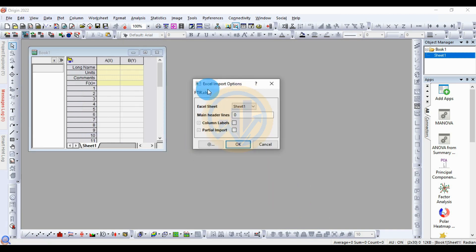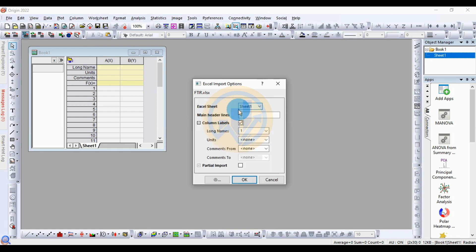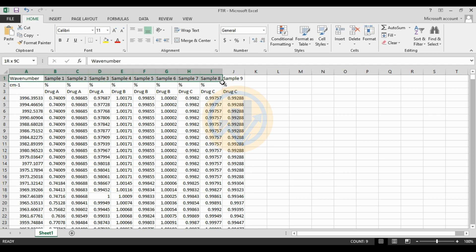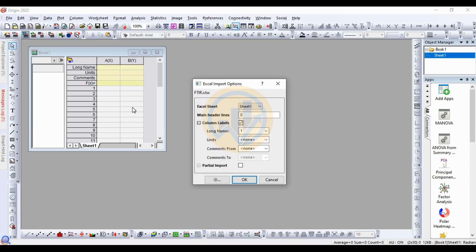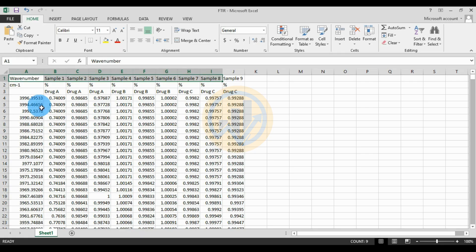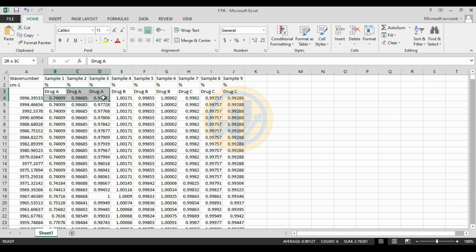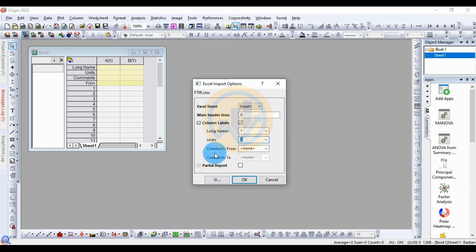A new tab opens for the Excel import options. Click on column labels, then select Sheet 1. The login name is in the first row, and the unit is in the second row. The commands from the group are Drug A, Drug B, and Drug C — three different groups, with three commands each. Select the OK button.